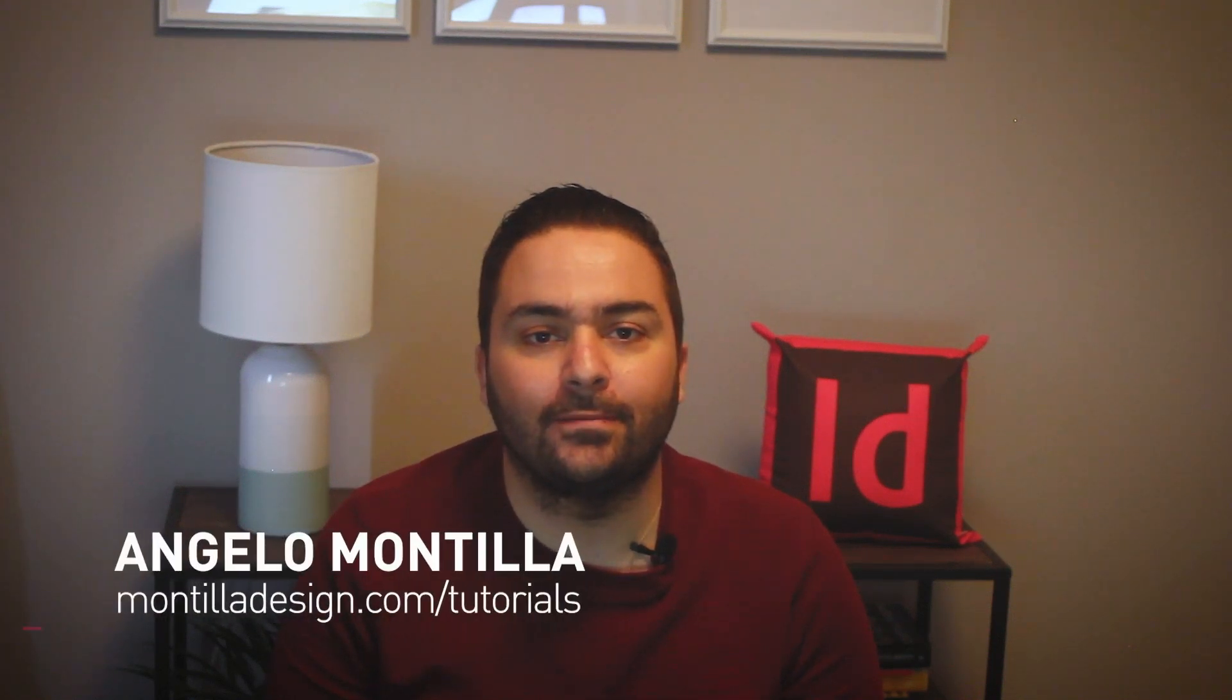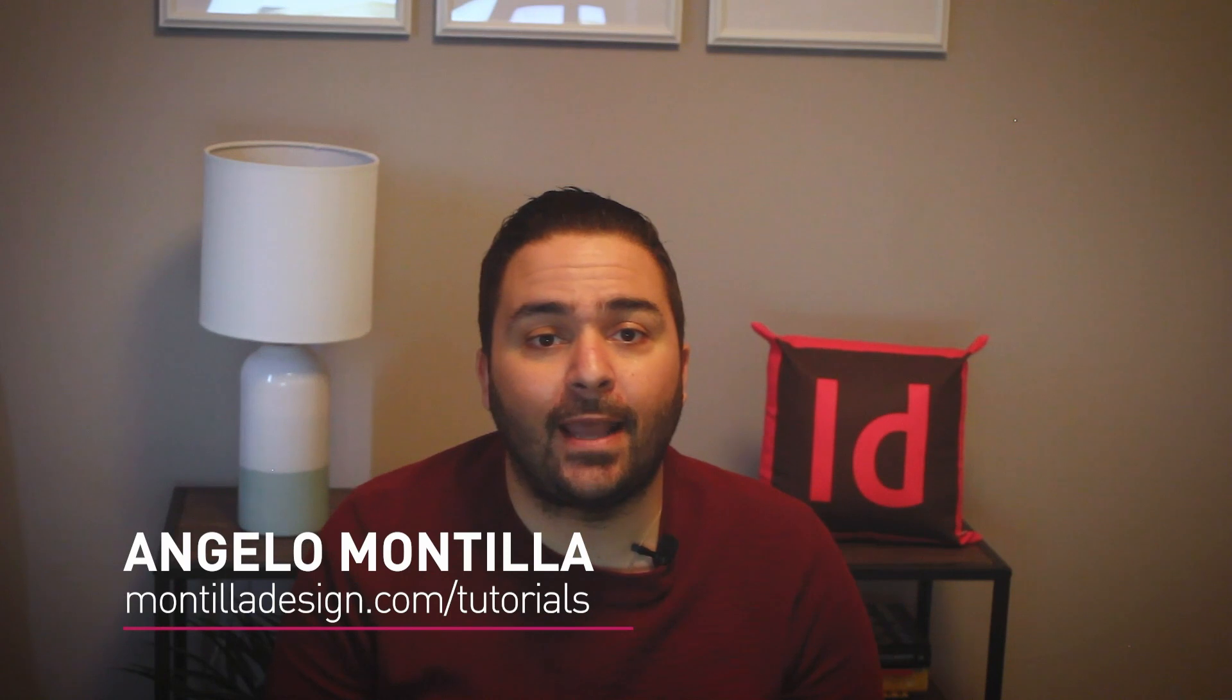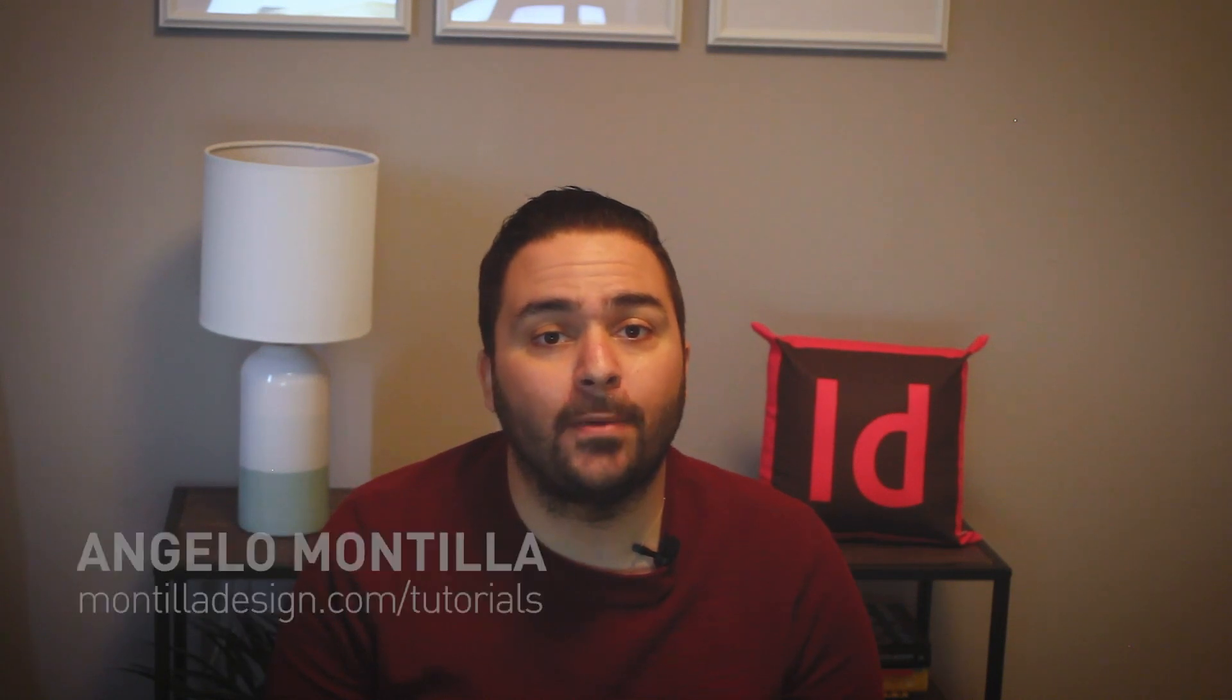Hey guys, Angelo here. Welcome to another design tutorial. Today I want to show you how to take an embed code from a YouTube video and place it into an Adobe InDesign interactive layout. So let's get started.